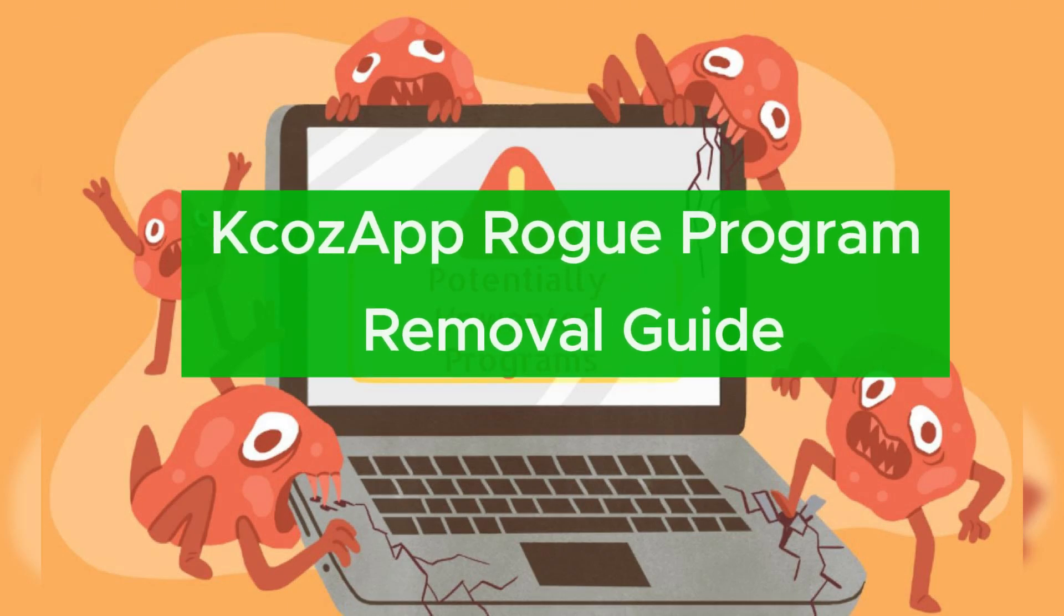Carcap is a rogue program harmful to PC. This video will show you how to remove it.